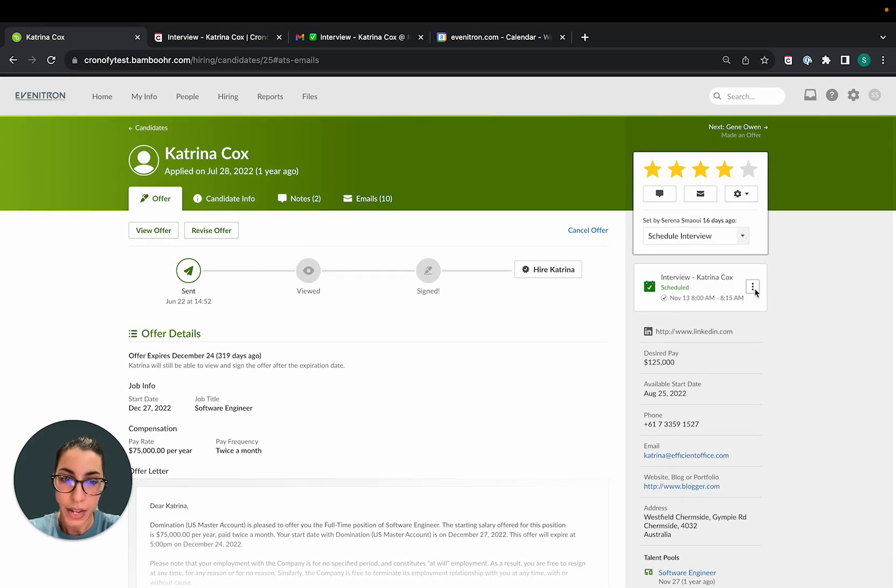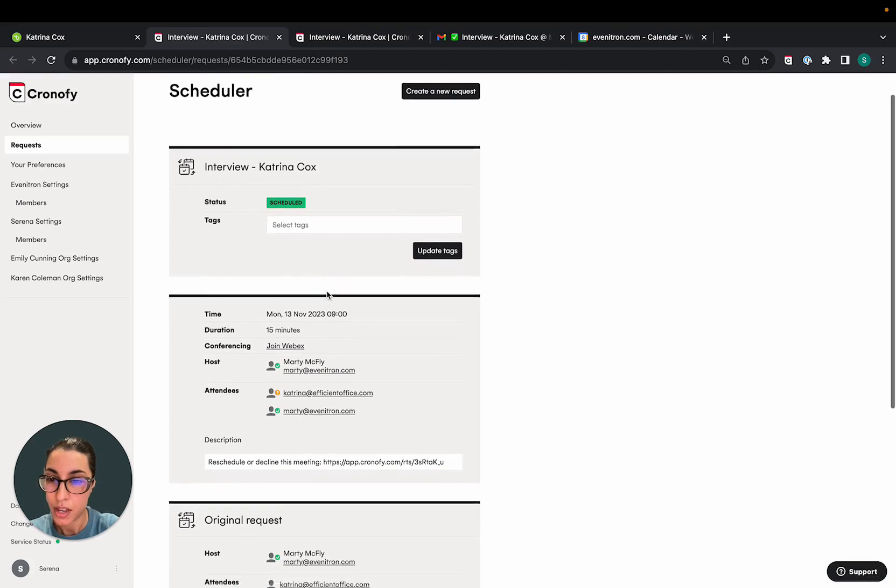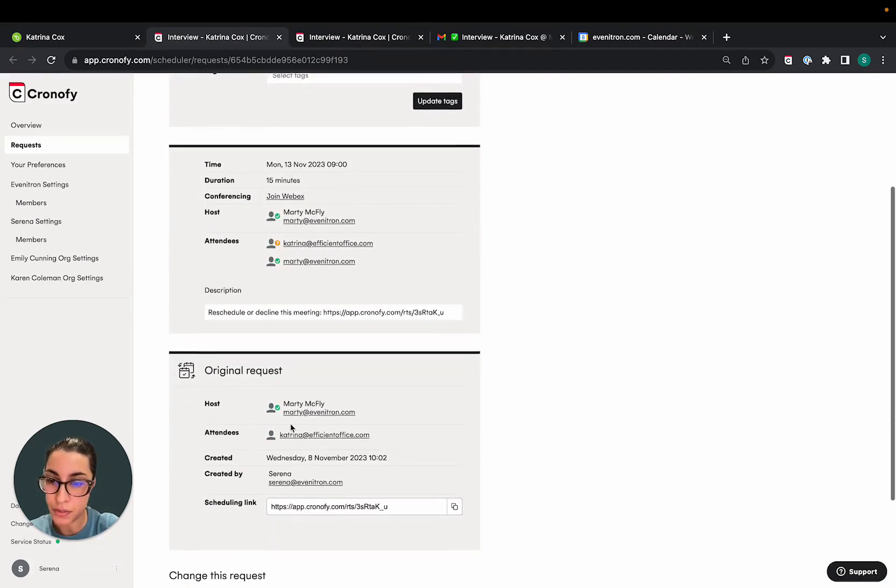Now, if I needed to cancel the interview, I can do that simply by going to the menu here. But I can also look at the details of the interview.